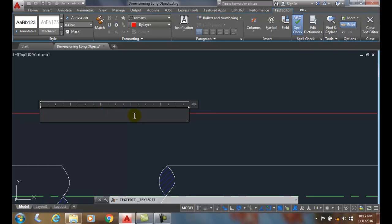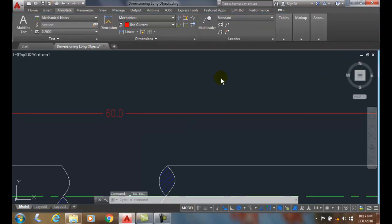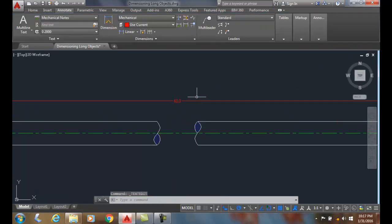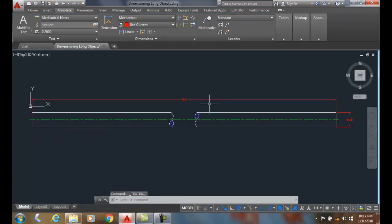I'm going to type in 60.0, and then I'm going to close the text editor. So now I know it's 60.